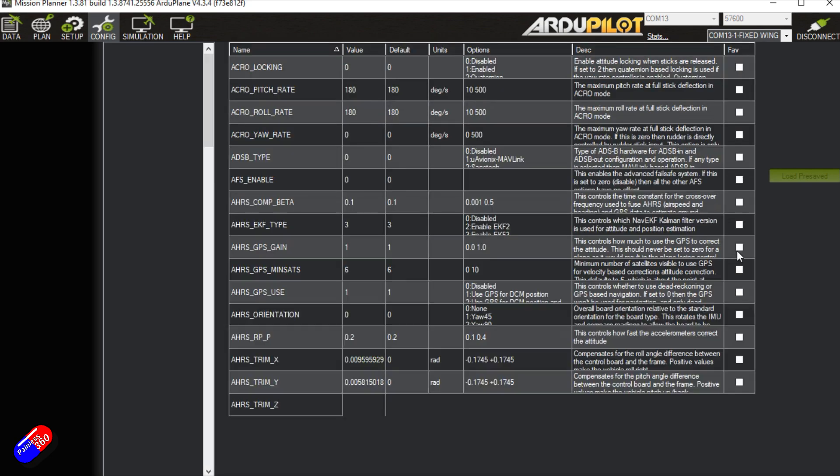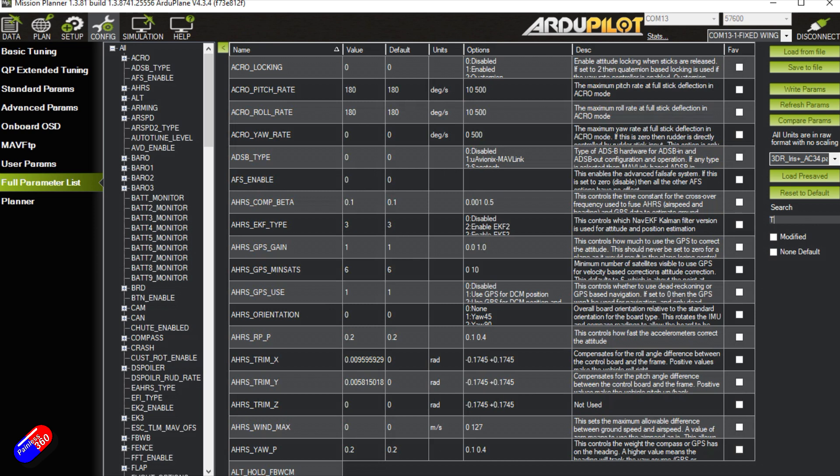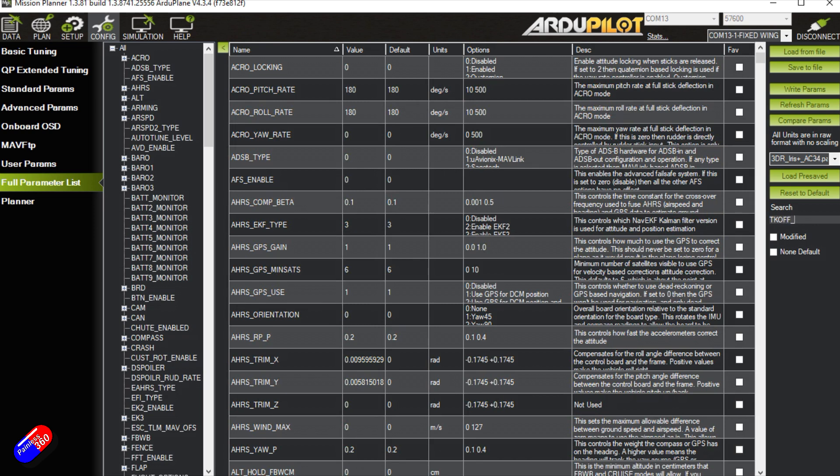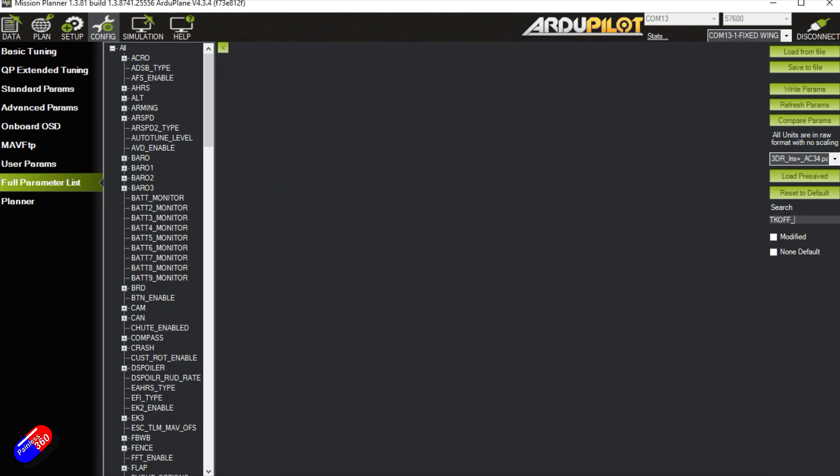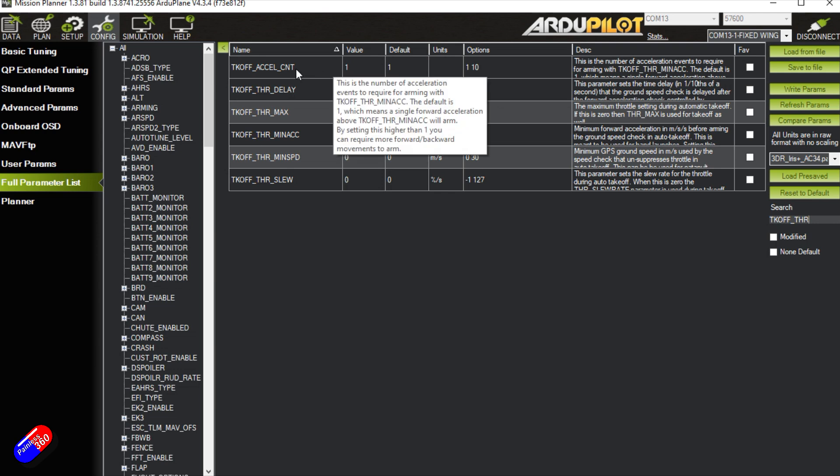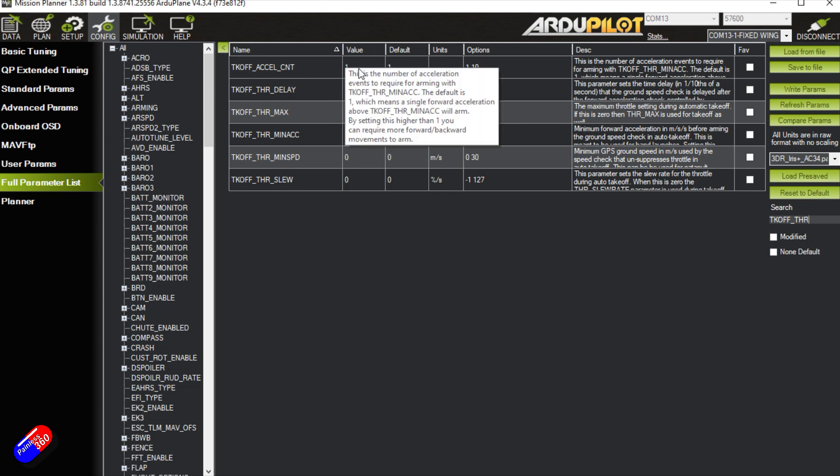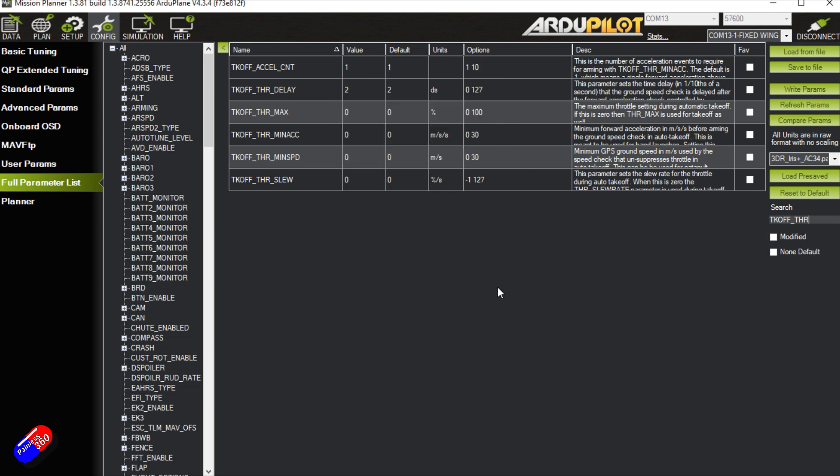What we need to do is we need to search for takeoff underscore throttle, and here are the different things. So we need the accelerometer count. That is the one that you would use if you want to shake it several times in order to wake it up. I don't tend to do that.